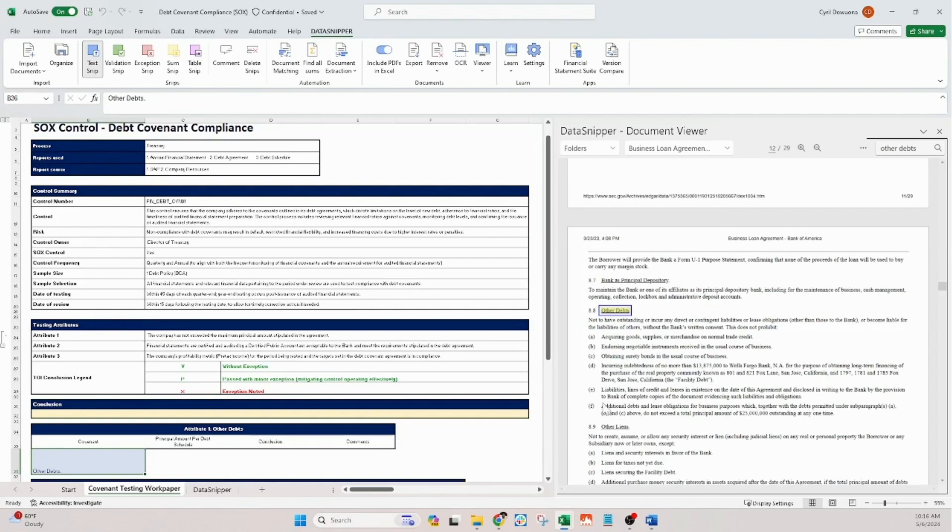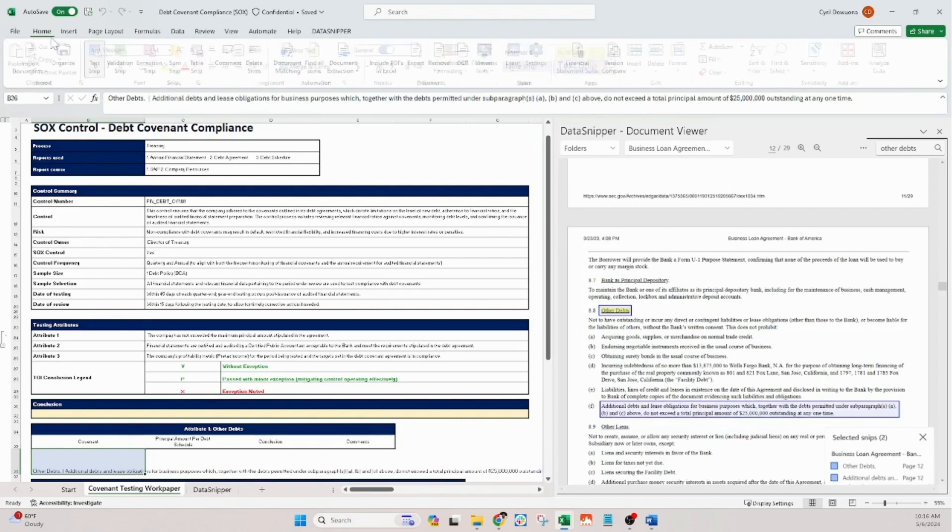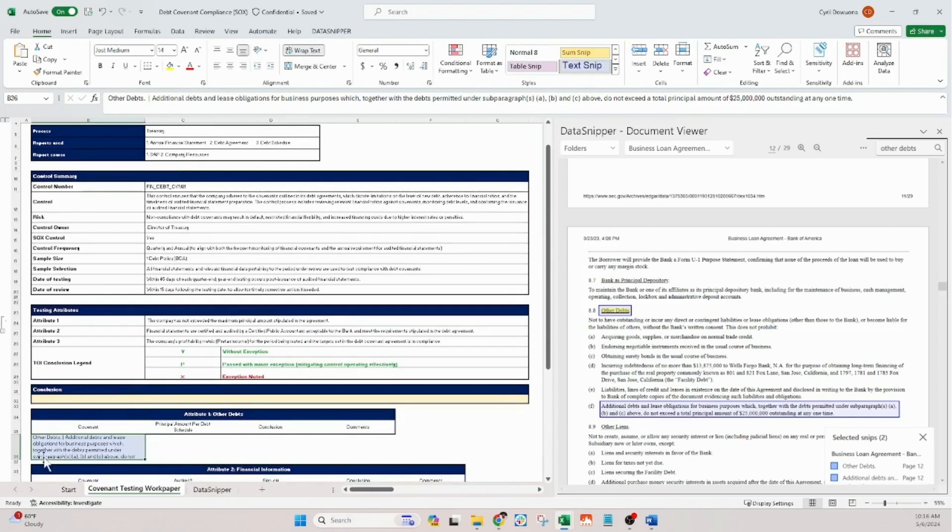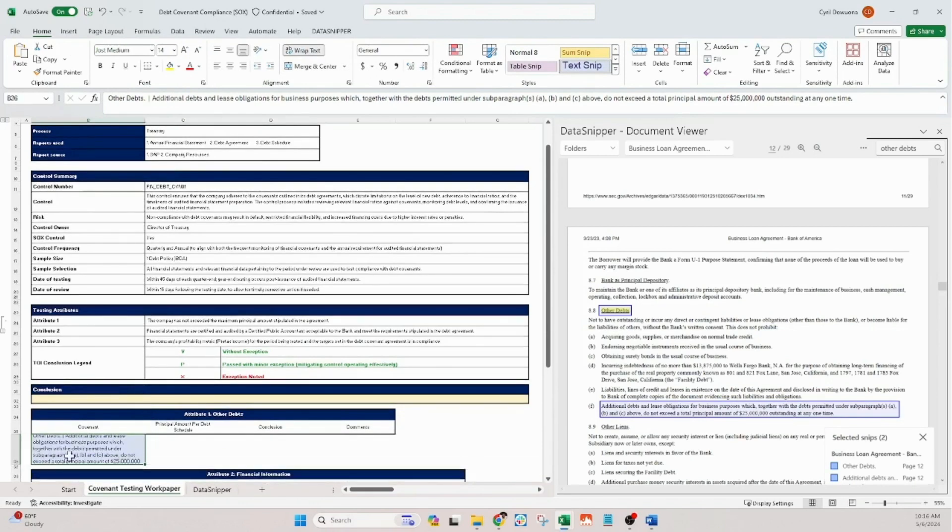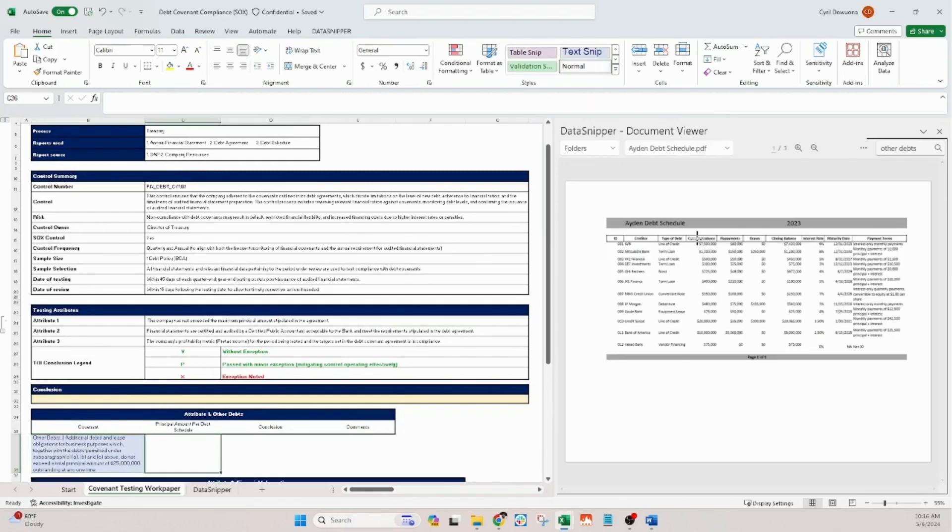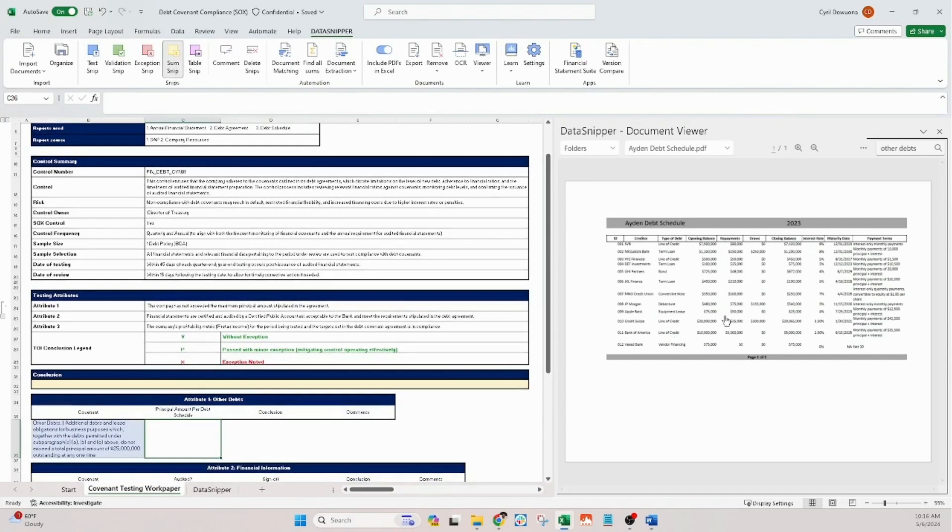We'll begin by using the text snip tool to extract the relevant covenant details from our bank agreement. By holding the control key, we can snip multiple elements into the same Excel cell. Next, we'll navigate to the debt schedule document and employ the sum snip tool to sum all outstanding debt, ensuring it does not exceed the maximum principal amount stipulated in the agreement.